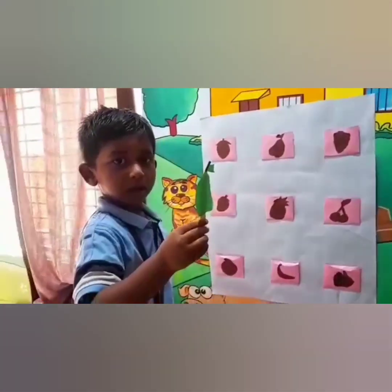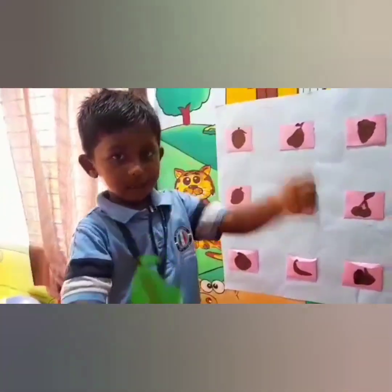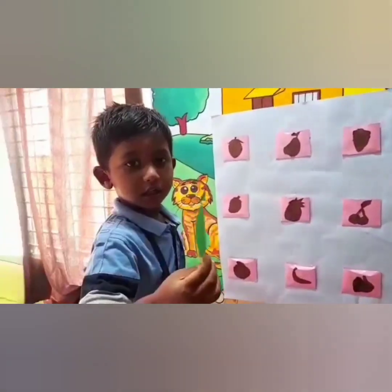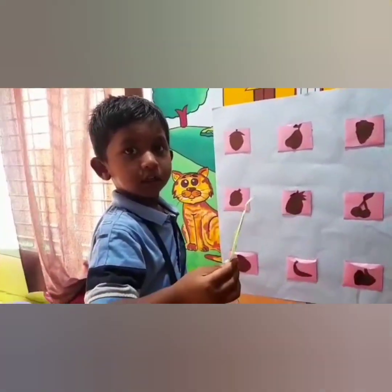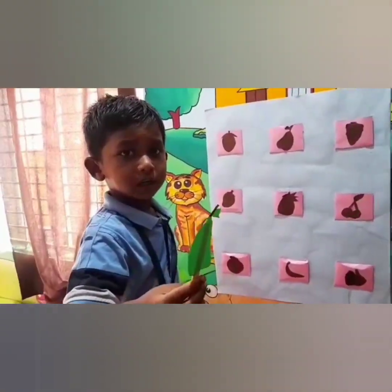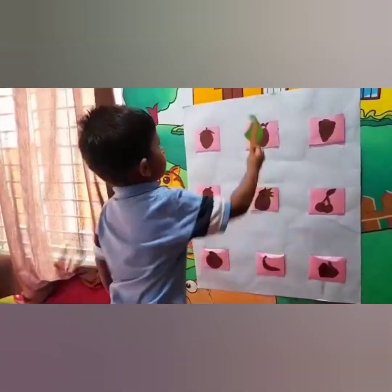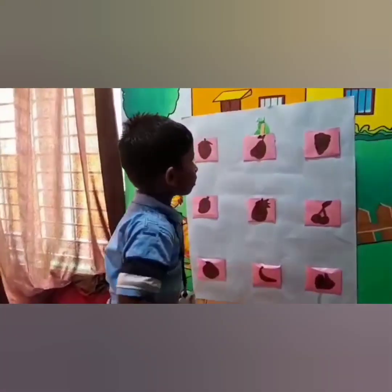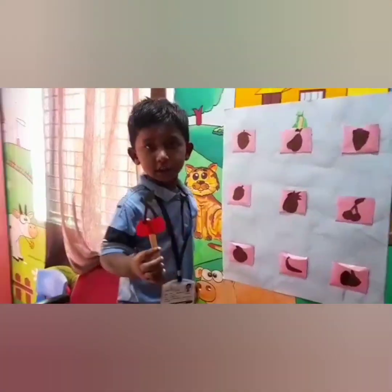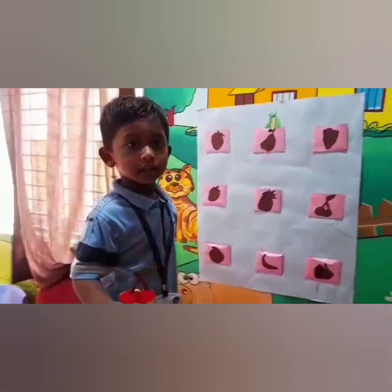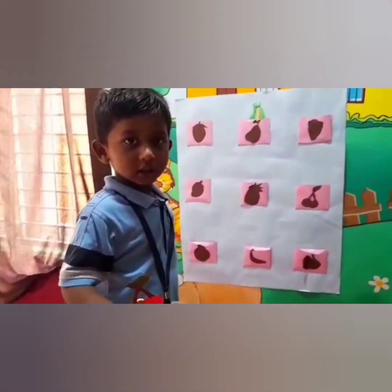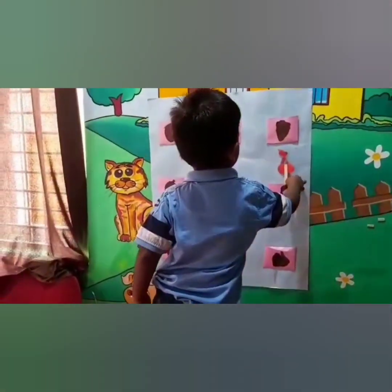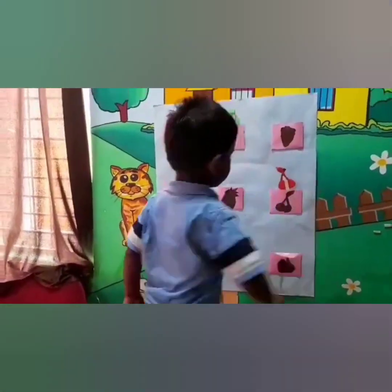Dakhir Ram, are you ready? Yes, okay, what fruit is that? Yes, match it with the pear shadow. Yes, very good boy. Dakhir Ram, what fruit is that? Yes, match it with the cherry shadow. Yes, very good boy.